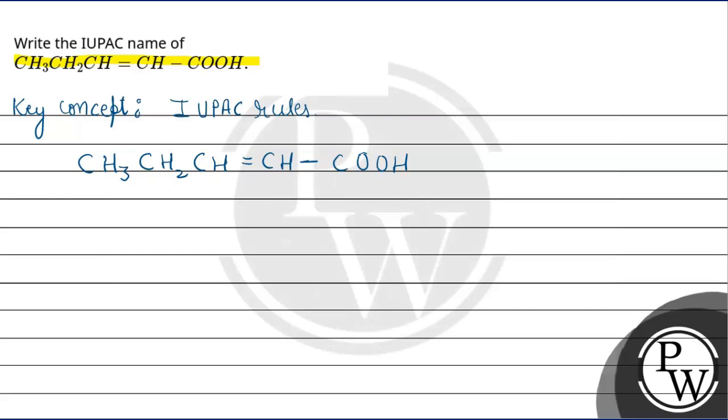Numbering can be done by double bond or functional group's priority. Double bond and functional group, if we can see both of them, we will number from the right side.